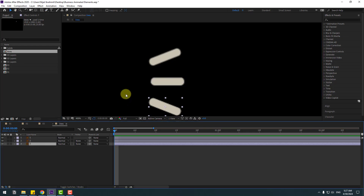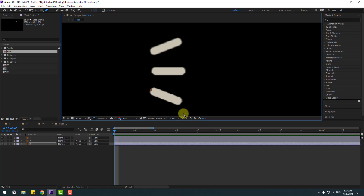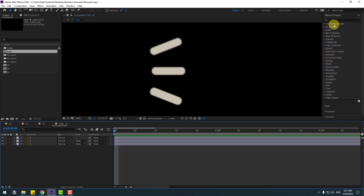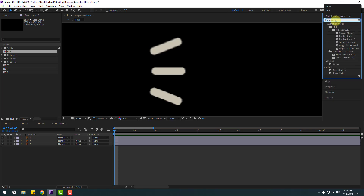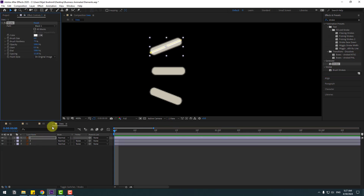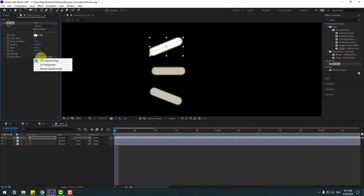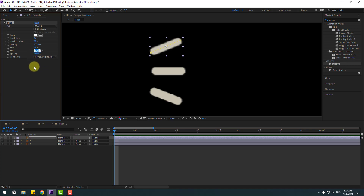Select layer three and add a mask line like this with the classification tool. Go to Effects, press Source FX stroke and select Stroke from the Generate folder. Use it for layer one, change the brush size, and change the paint style to Reveal Original Image.